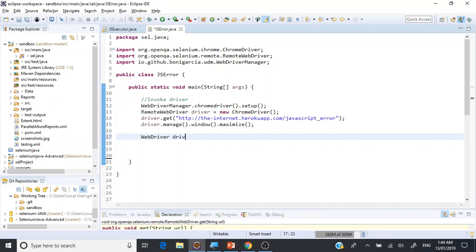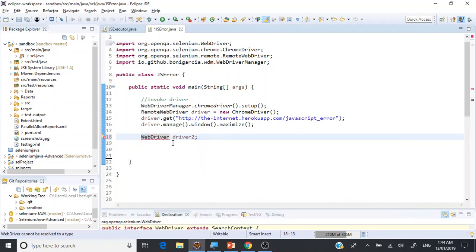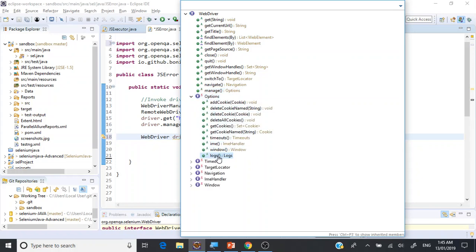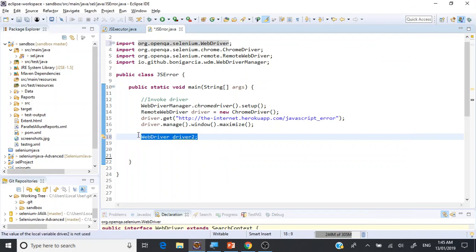Let's understand our WebDriver a bit more. If I put 'driver' and press Control+1, I can import it from Selenium. Then pressing Control+F3 gives us all the available methods and options. As you can clearly see, manage() is one of the methods under the WebDriver object — WebDriver is an interface. When you create an object for this interface, you get the manage() method. manage() returns an Options object, and if you expand that, you have a logs() method which returns the Logs object.